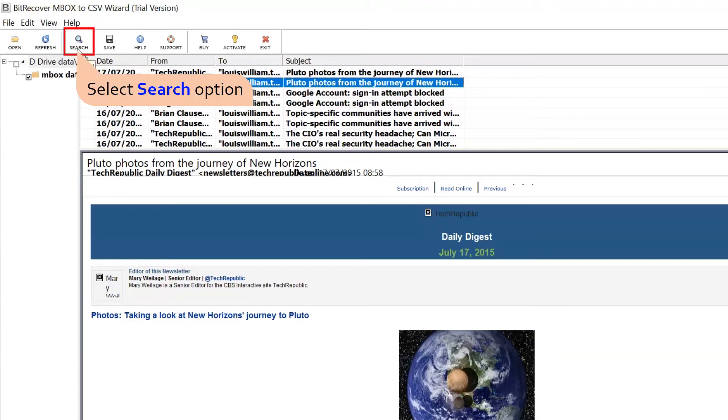You can search emails with the help of multiple options like keyword, date, and others.